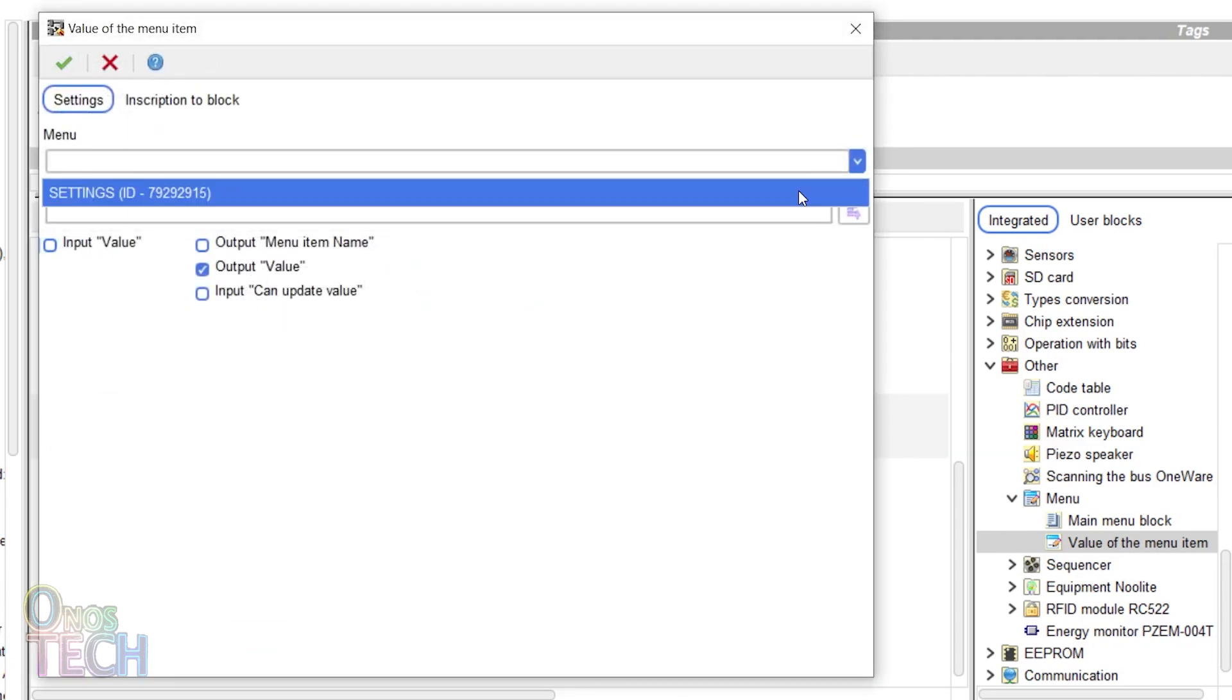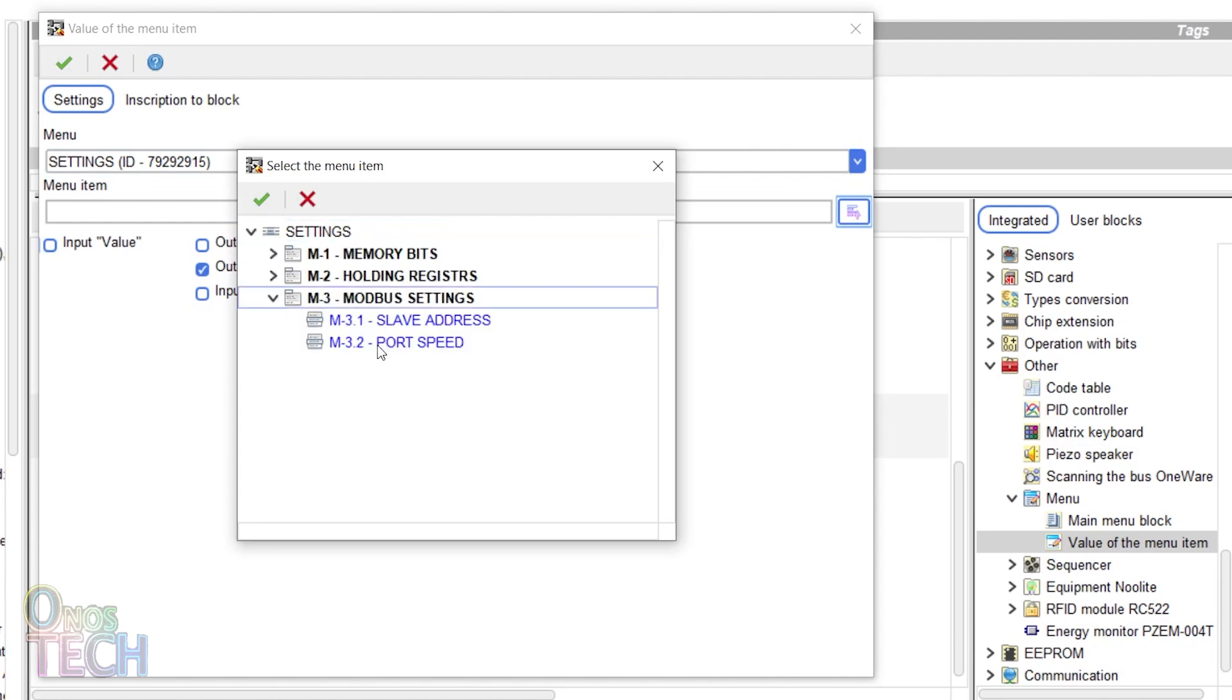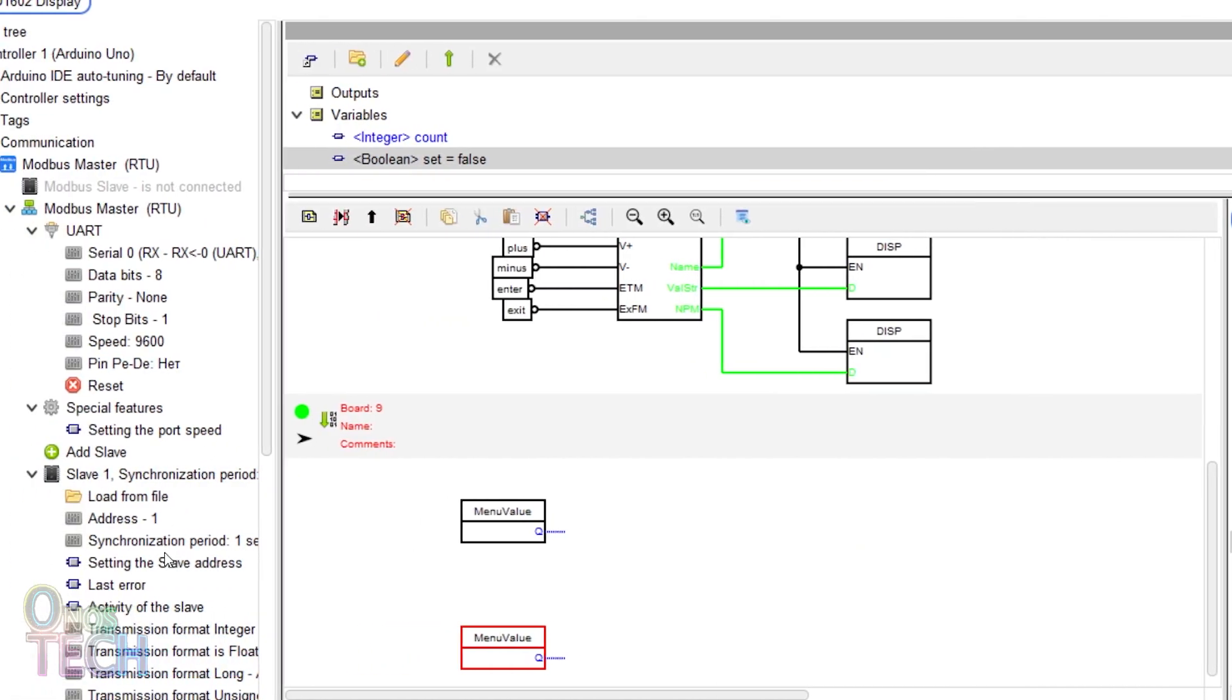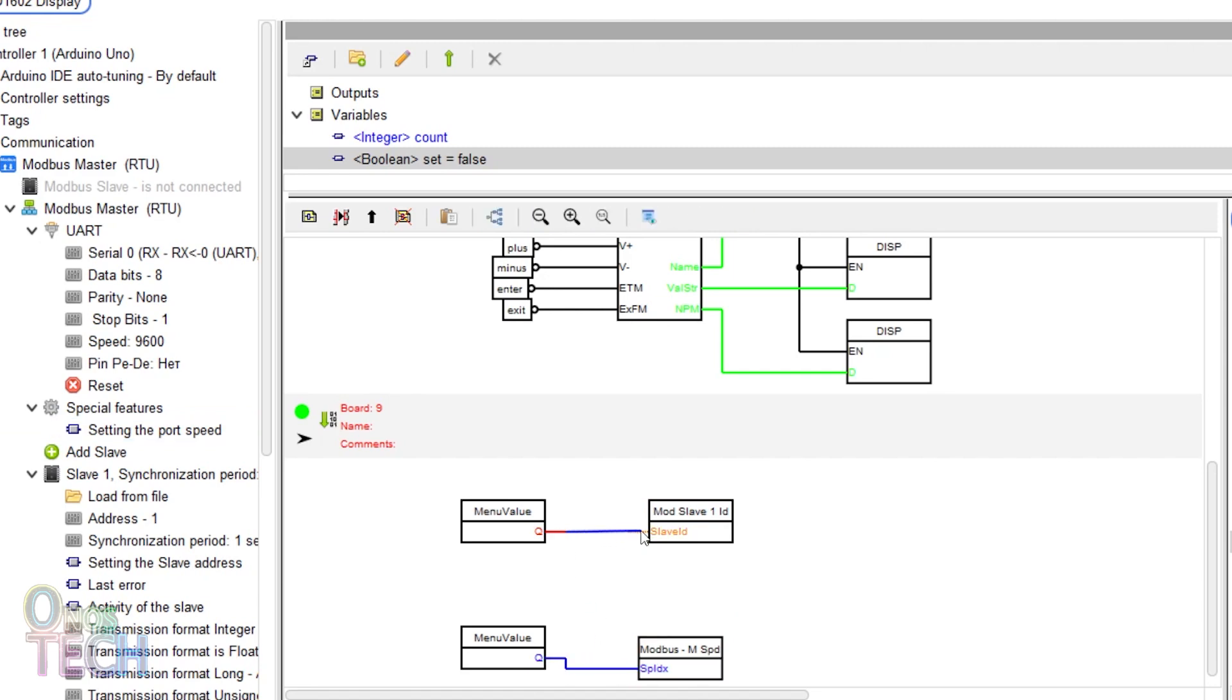Repeat the same to select the port speed menu item. Place the slave address block before the first block and the port speed block before the other menu item block and connect them as shown.